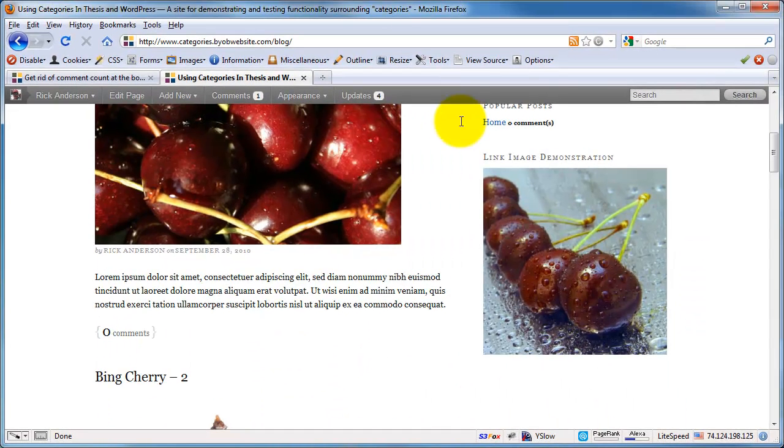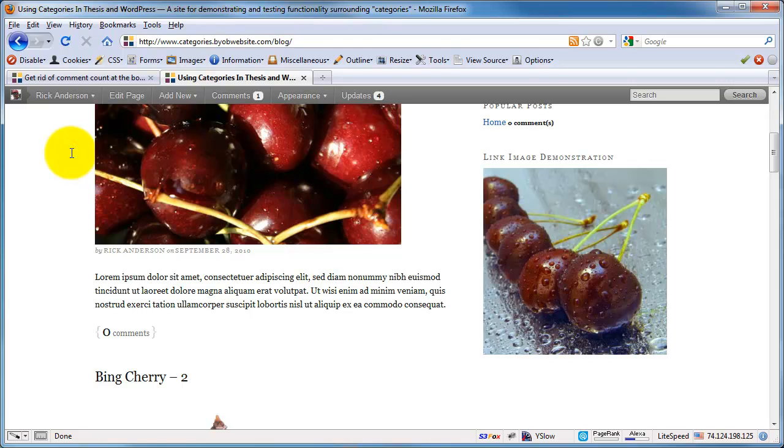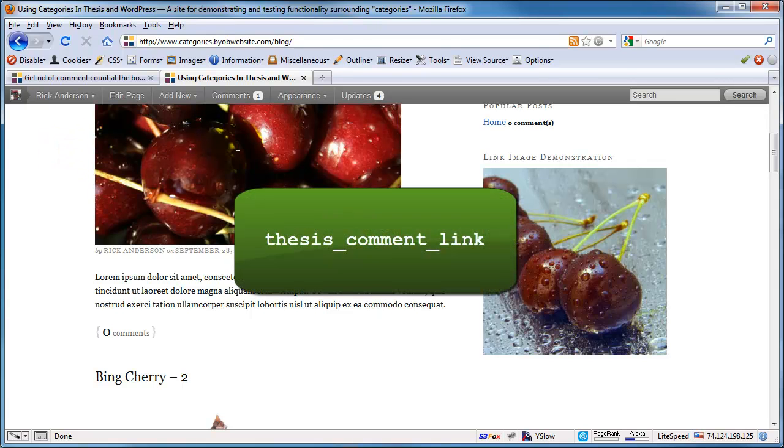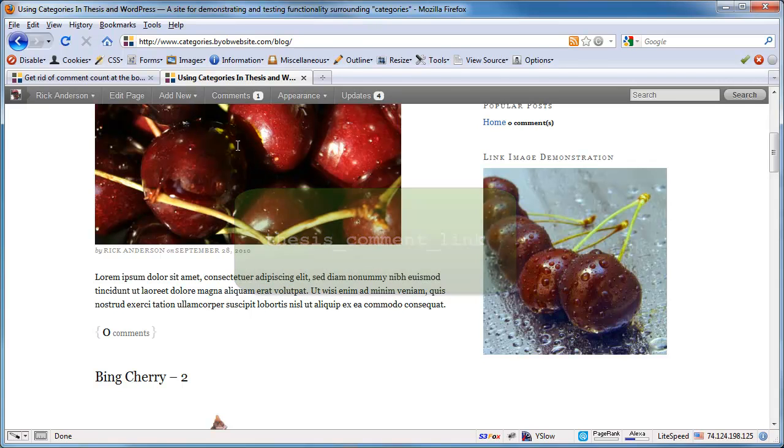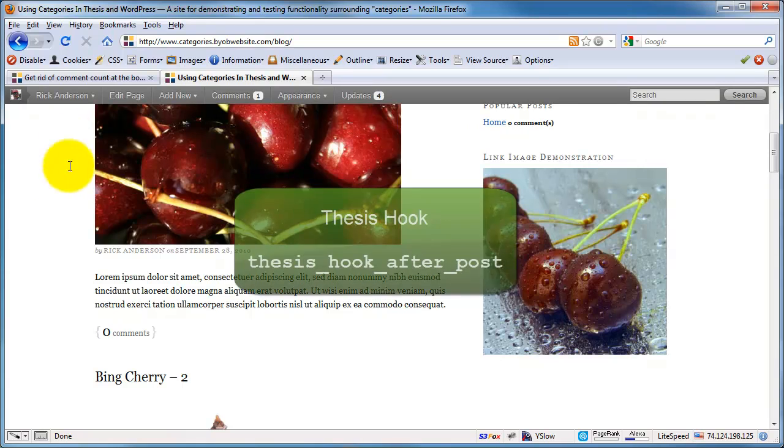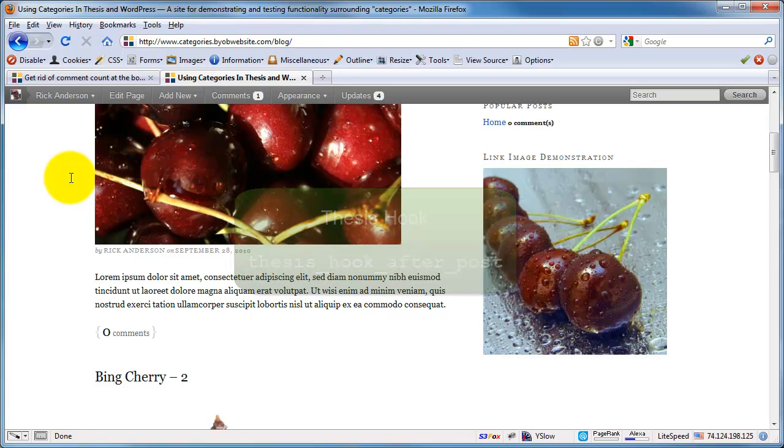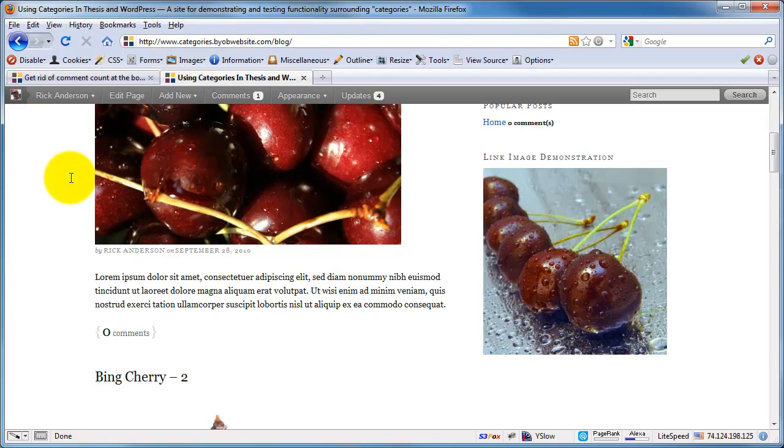Now in thesis 1.8, this comments link here is a function called thesis comments link. And it is hooked to a hook in thesis called thesis hook after post. So it's actually quite easy to remove because all we have to do is remove the thesis comments link function from that thesis hook after post.